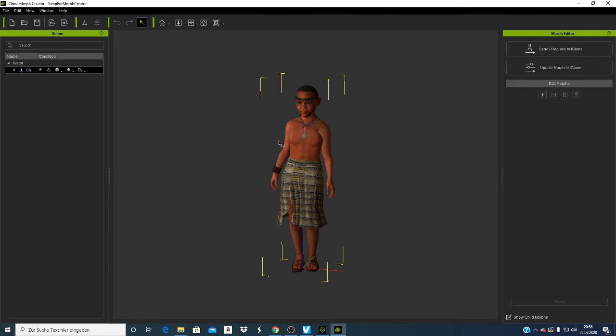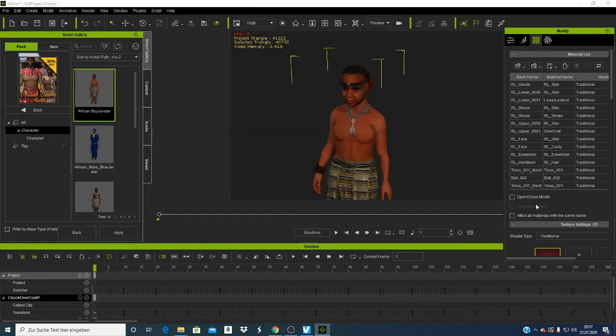Now I've shown you the Modify panel. If you click here you can change things like the skin of the character. I won't do anything to my character for the moment.